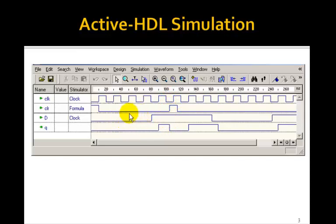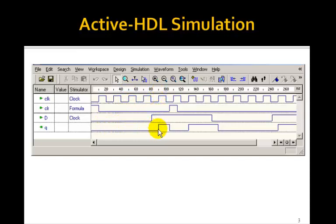Otherwise, on the rising edge of the clock, Q gets D. So here D is 0. D goes to 1, so on the next rising edge of this clock, Q gets D.